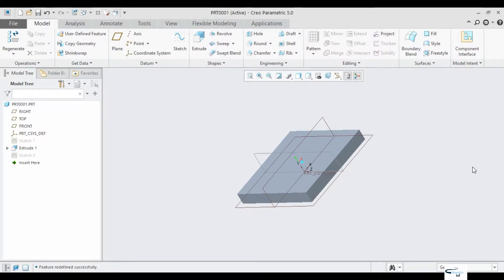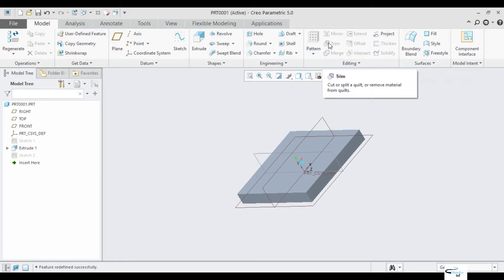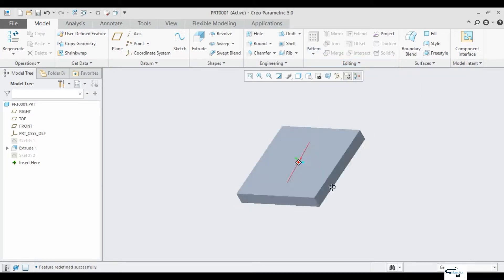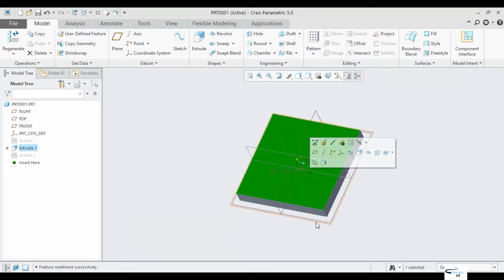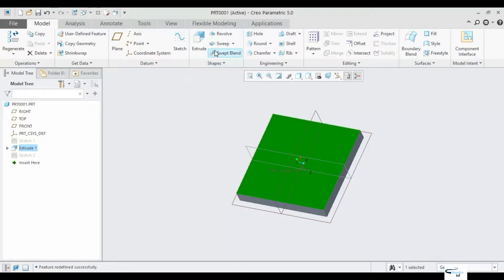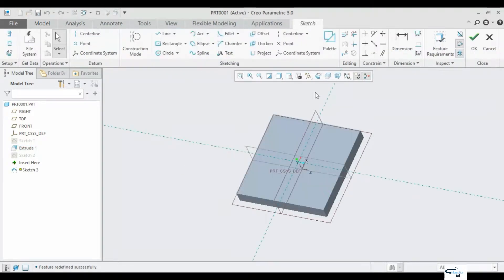Hi friends. Let's see how we can use the mirror and drop features in this video. Just snap one rectangle extrude. Here is a sketch.